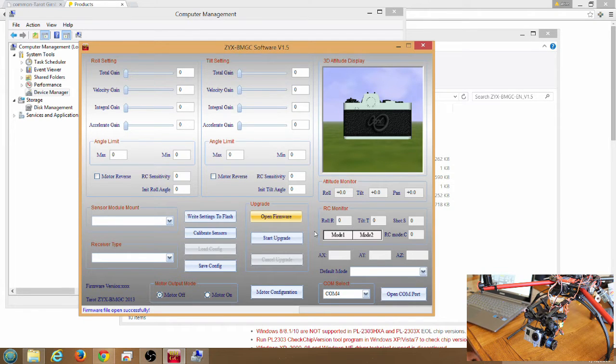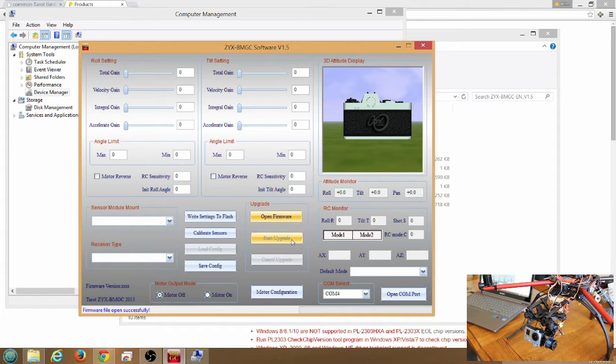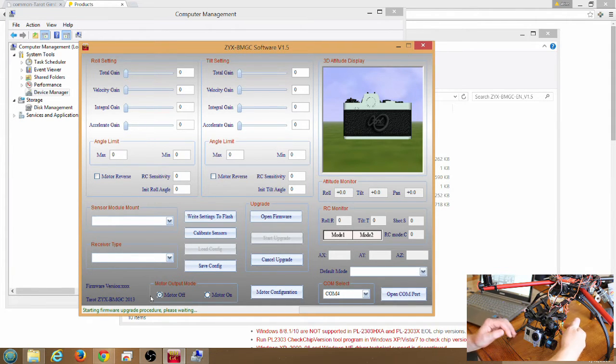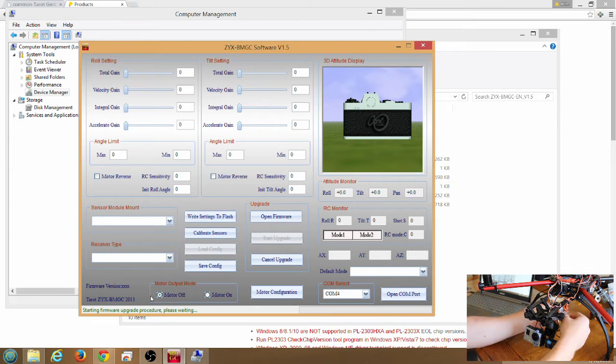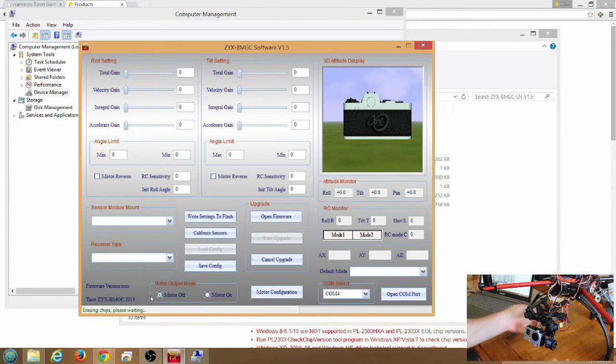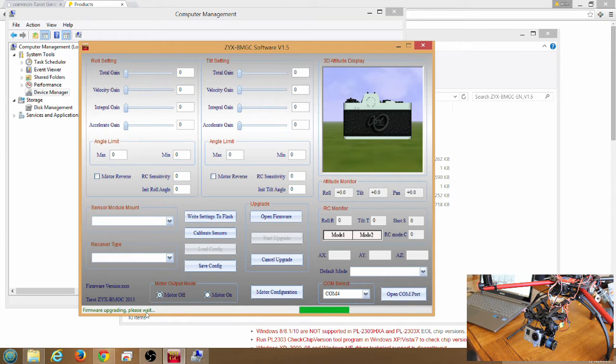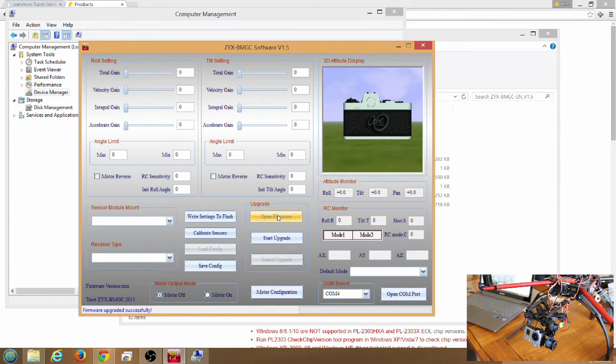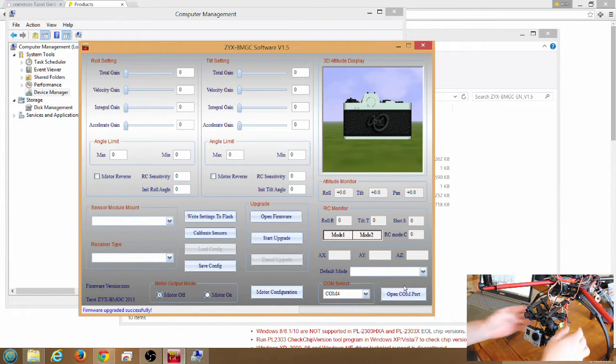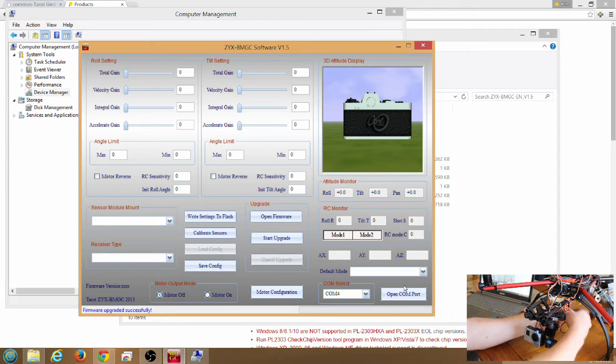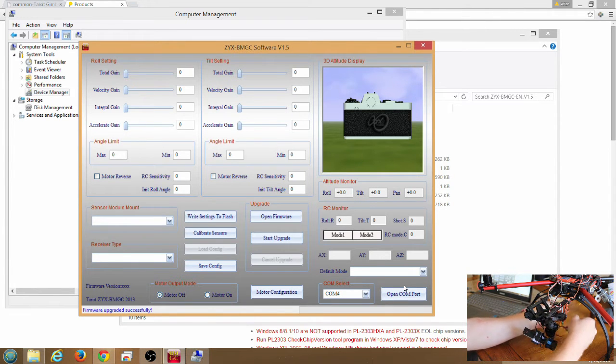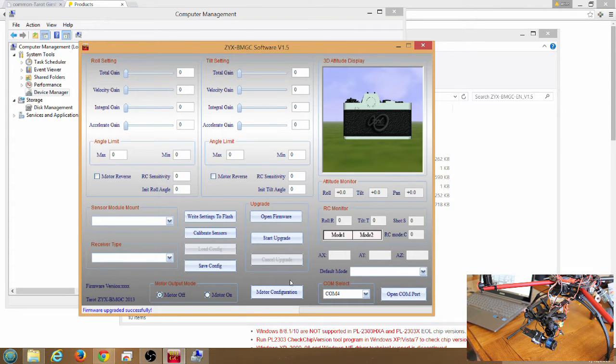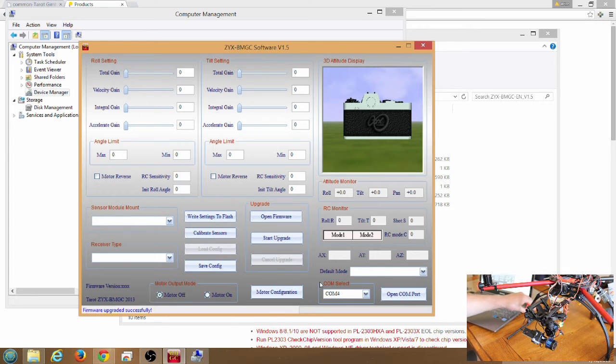Now note the power to the Gimbal, the Tarot Gimbal is not connected at this point. Click start upgrade. It says starting firmware upgrade procedure, please wait on the bottom left of the application. At this point we'll go ahead and plug in power to the Tarot Gimbal. Now it's saying firmware upgrading, please wait. Firmware upgraded successful. We're going to go ahead and unplug power to the Tarot Gimbal. I'm going to unplug the USB dongle from the computer.